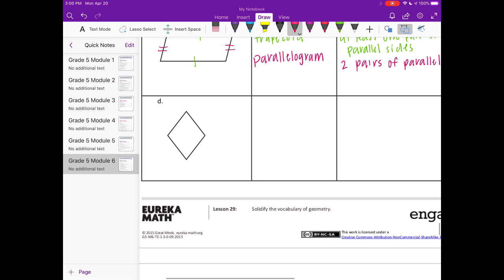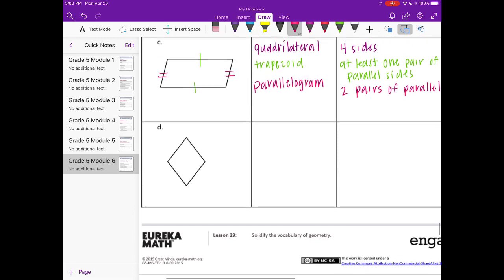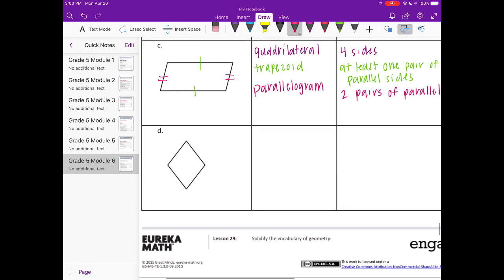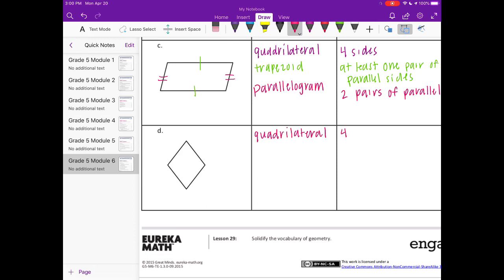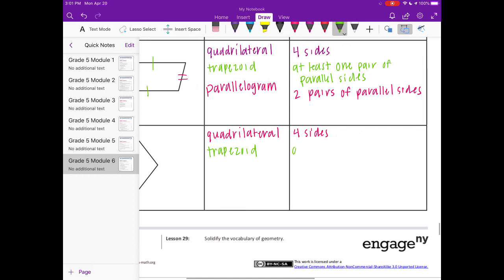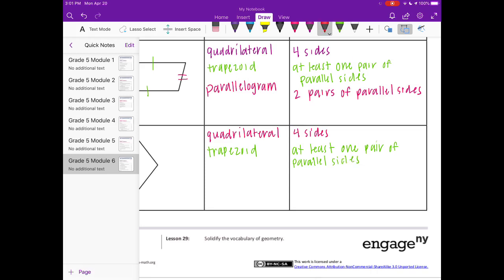This next one is all of the above. Because it's a quadrilateral, a trapezoid, and a parallelogram, because it has two pairs of parallel sides. Four sides, so let's just start with that.